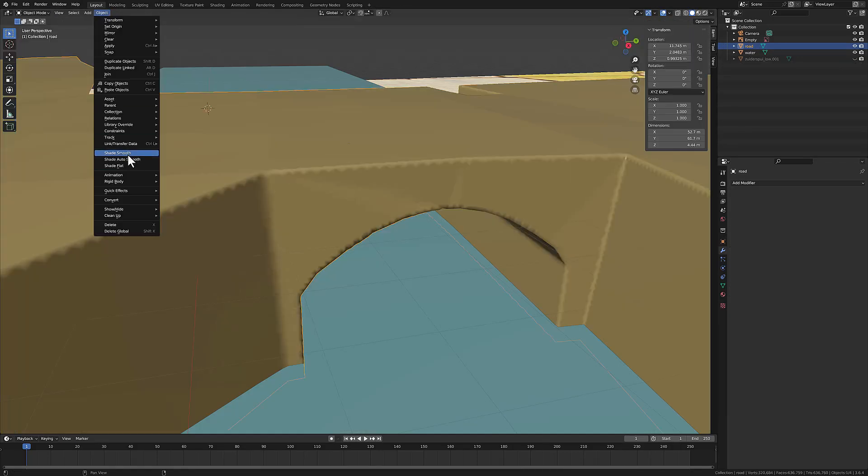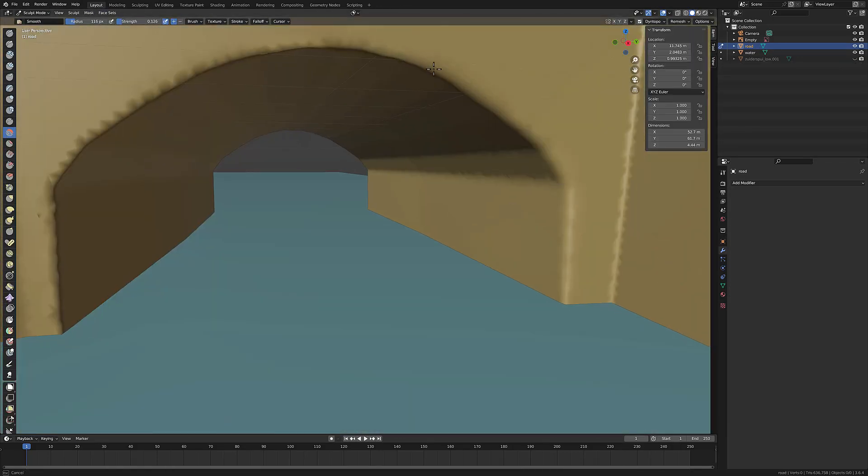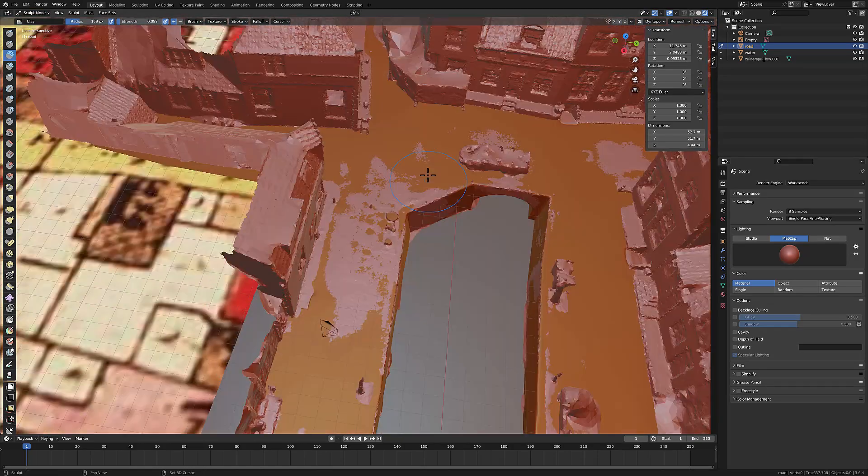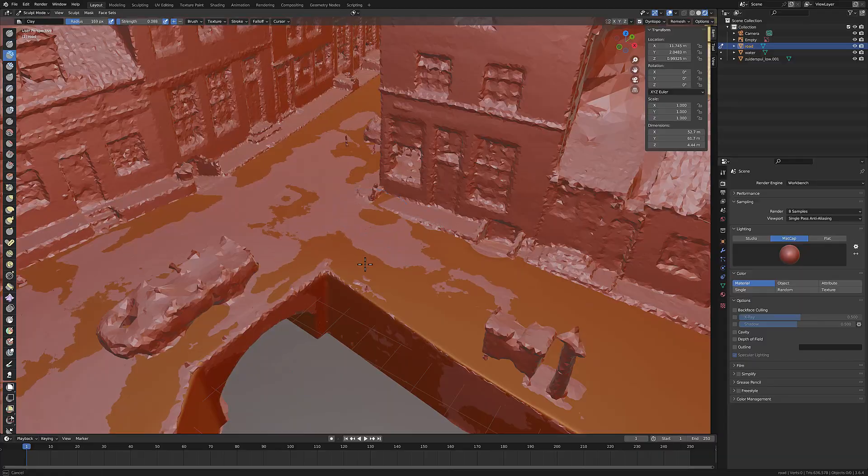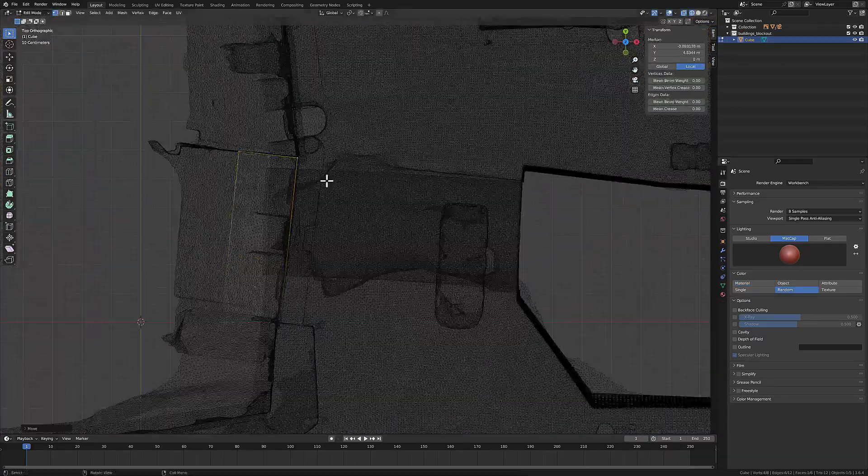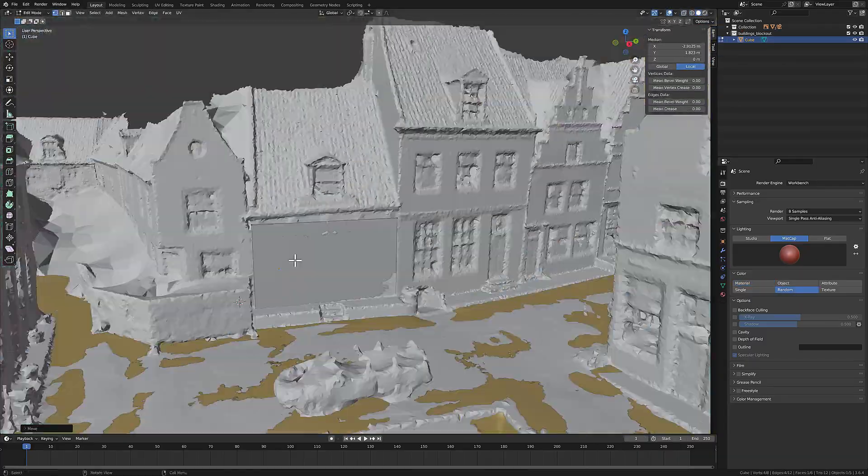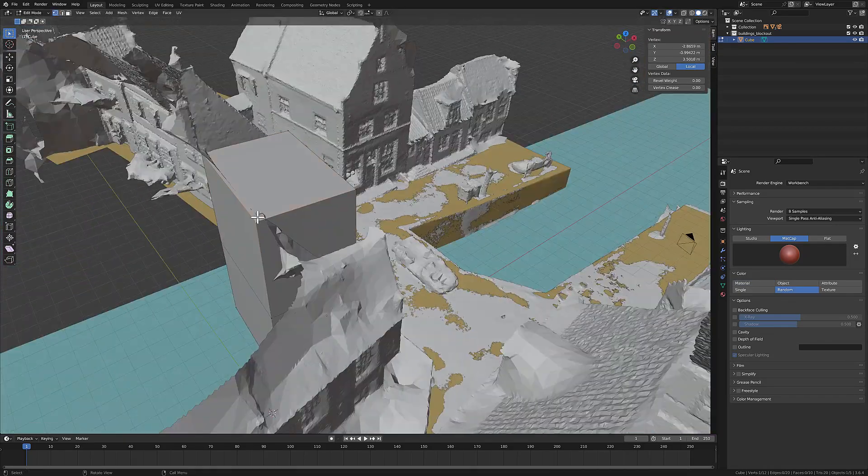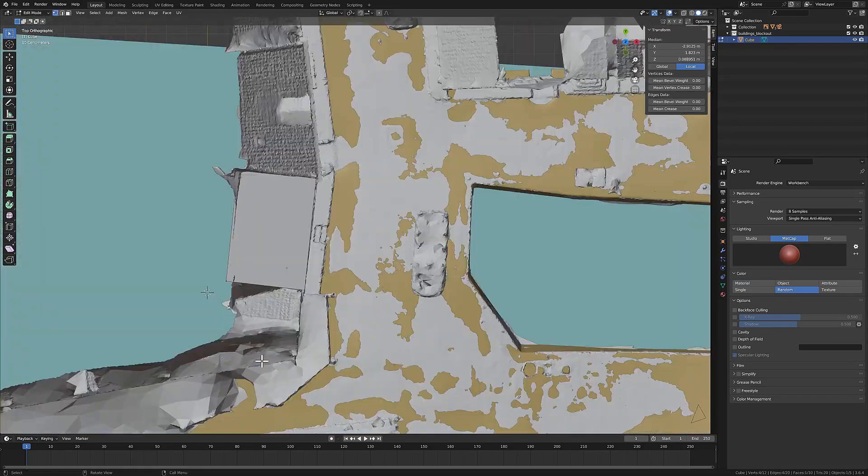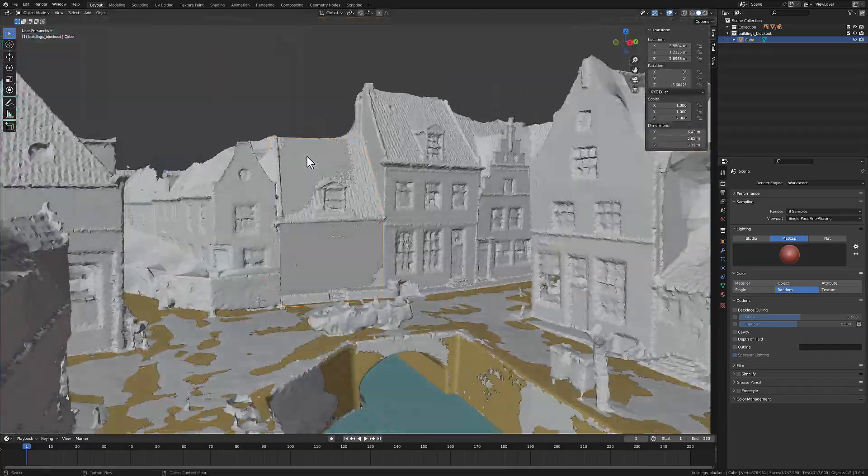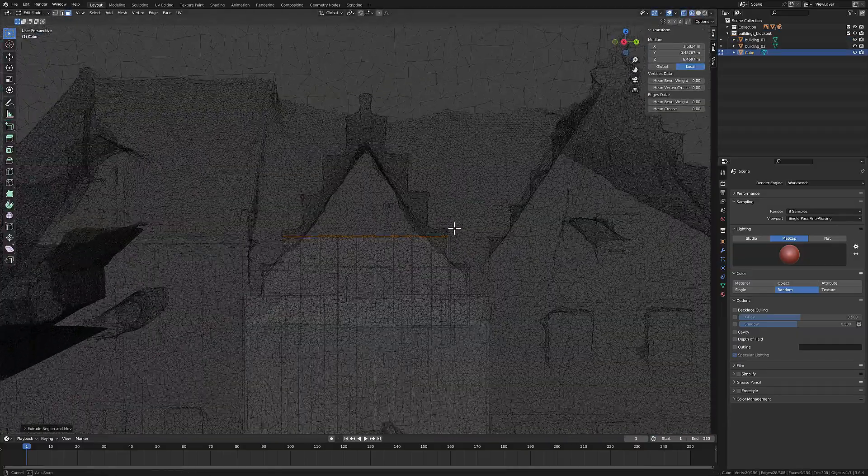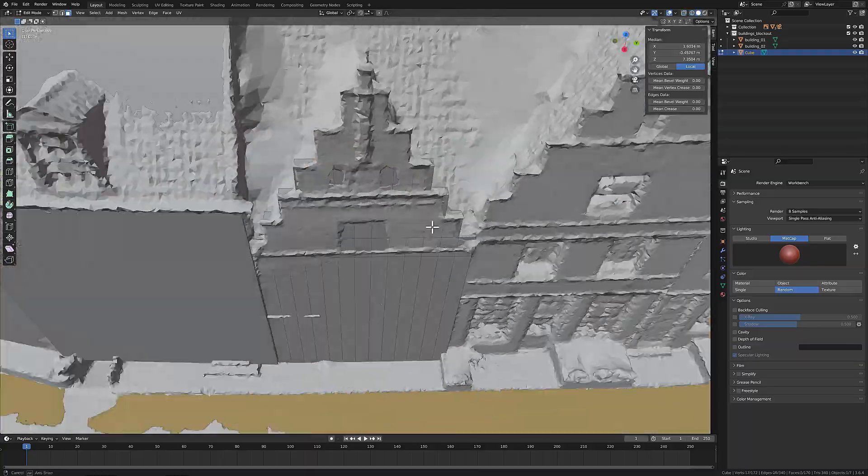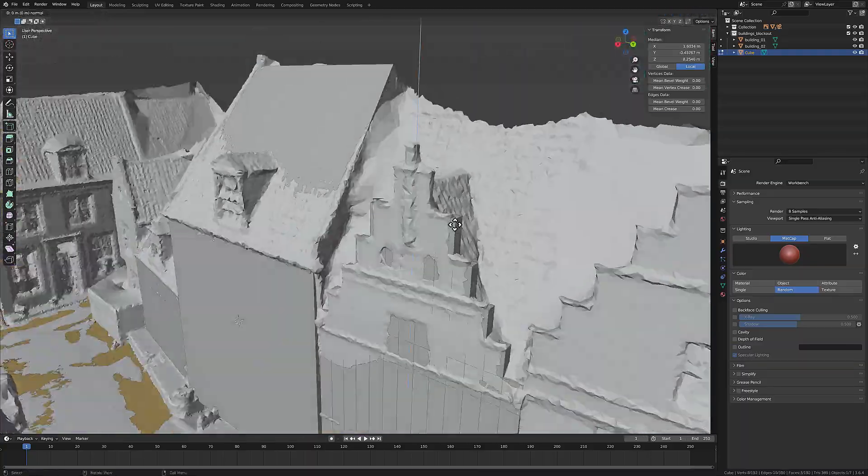When finished with the block out, I started to sculpt the terrain, very important when you want to have a natural look that doesn't look so straight. Next part was blocking out all the buildings. It was a total of 11 buildings. Having a good block out saves you a lot of time because you know a little bit what part you want to make and what part you want to skip.